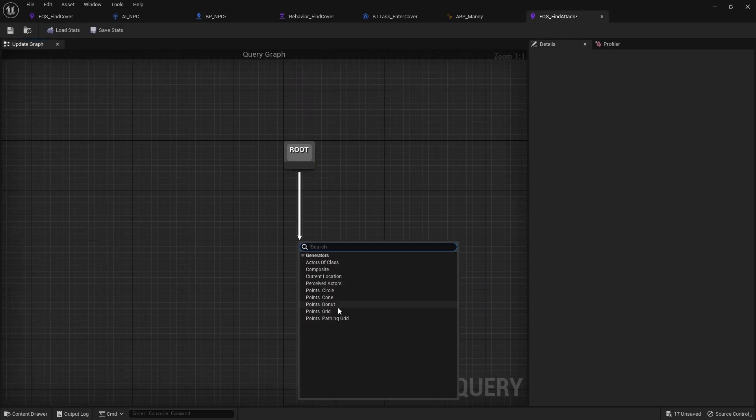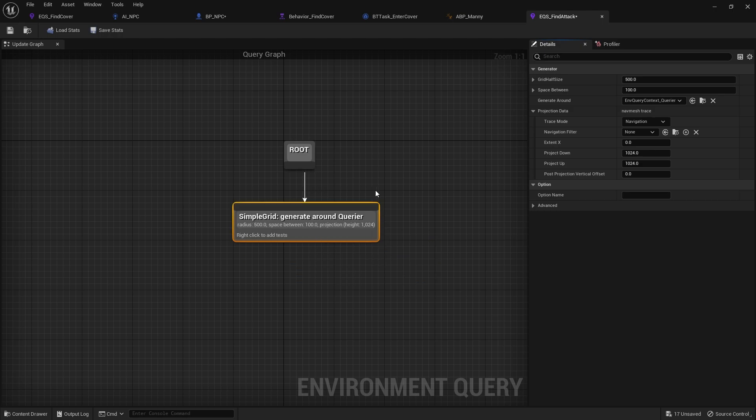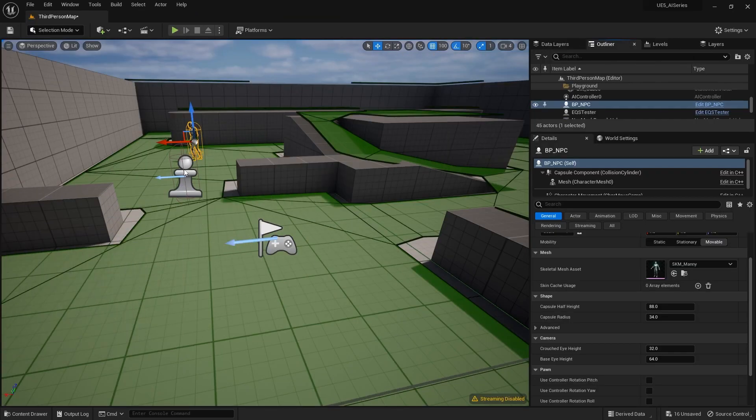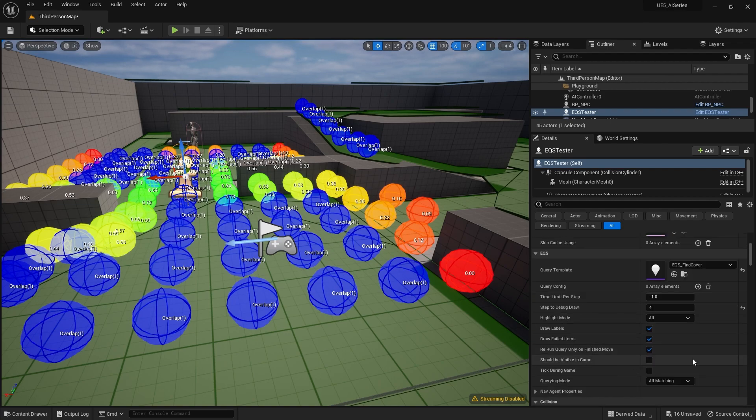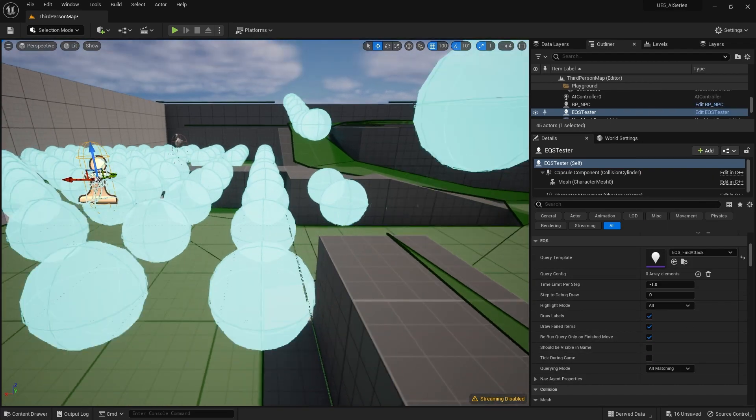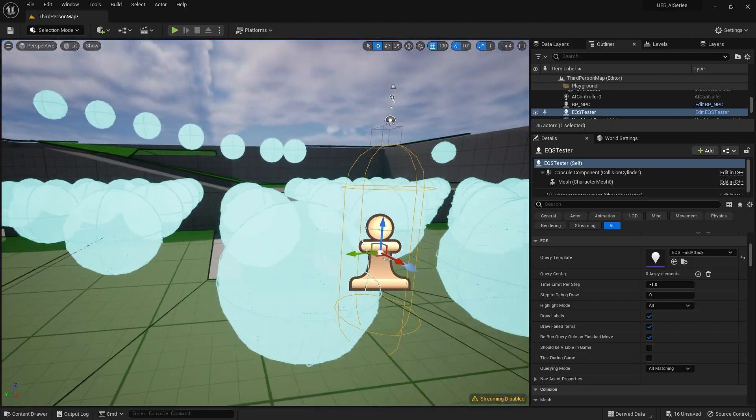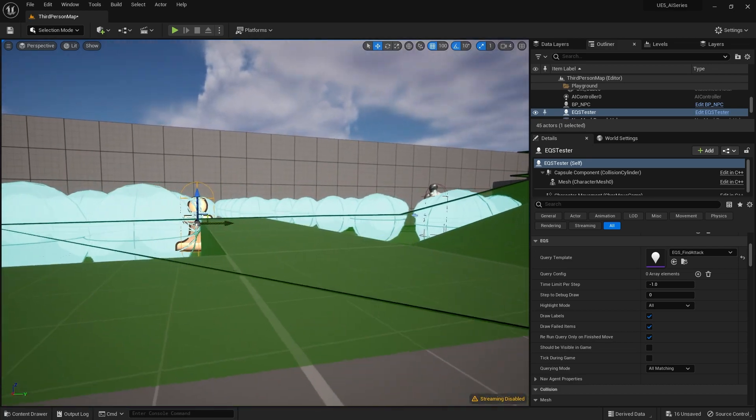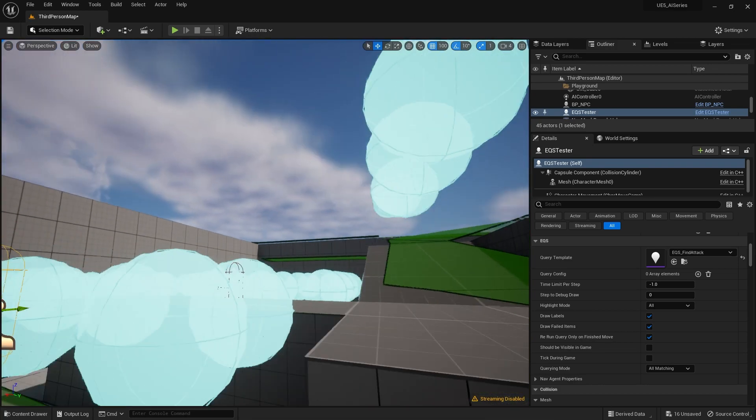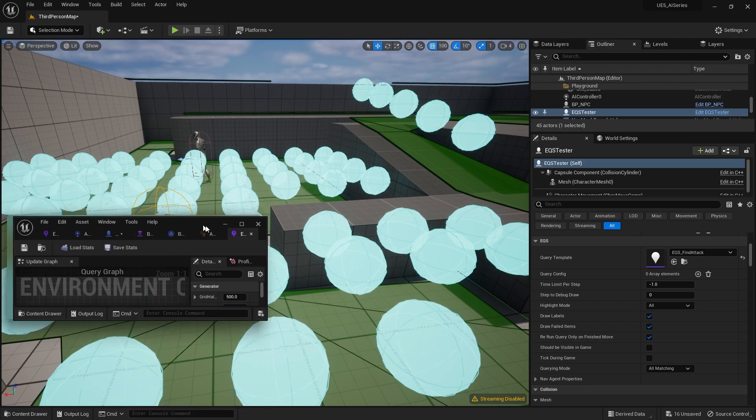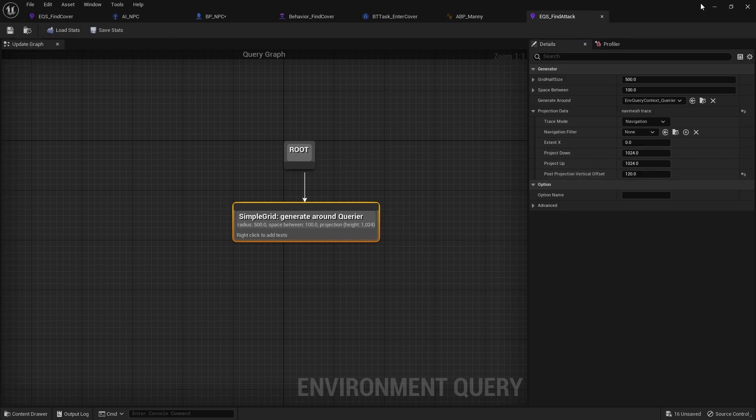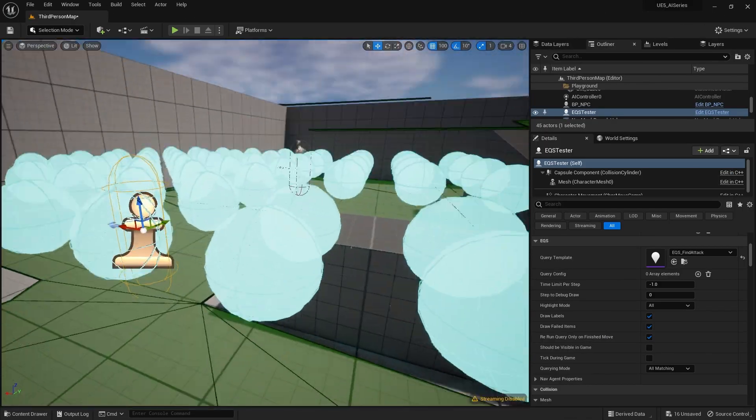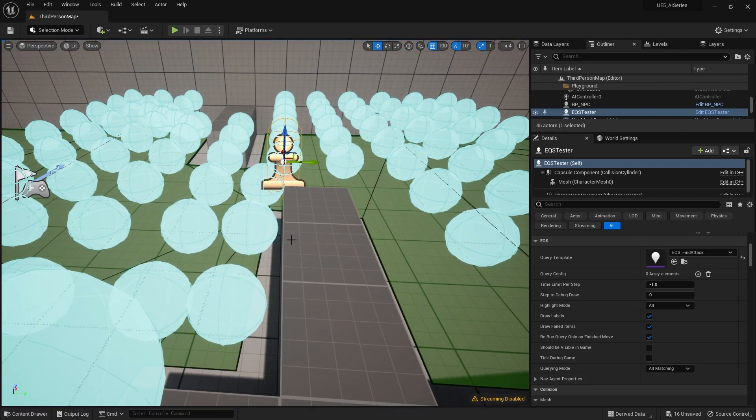So this find attack is for them to find a position that they want to use to attack the player character in. And this works very similar to what we've done last time. So we're going to do another grid. And this time though, the post projection vertical offset, we're actually going to rise above our crouched cover. So if I put it as a hundred, for example, our cover points will now go above the world here. So if I change this over here to use find attack, you can see these are now high enough to be determined.